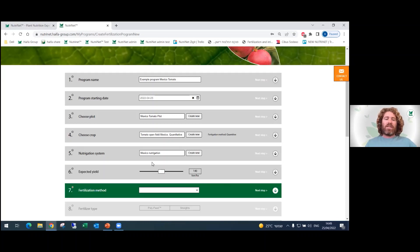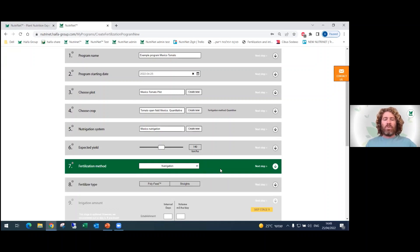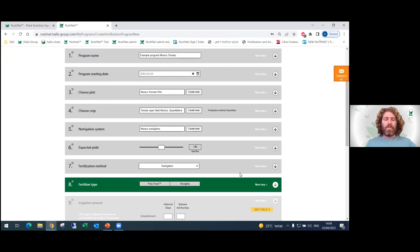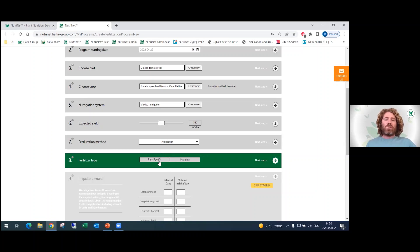We continue to the seventh stage, where you choose your fertilization method. In this crop we have only Nutrigation, but in other crops there is also the possibility of choosing base dressing. Continuing to the eighth stage, here you choose which fertilizers you want to use — either straight fertilizers, which are the basic fertilizers, or Polyfeed, which are full NPK fertilizers created for specific crops and specific growth stages. For our example, let's choose Polyfeed.